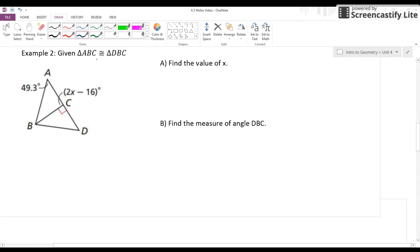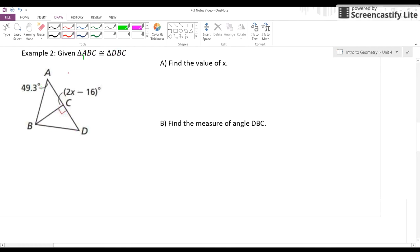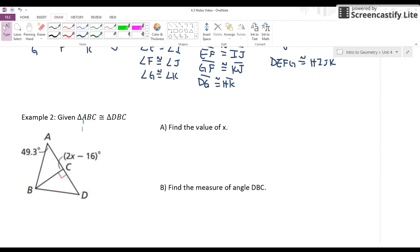Now the more interesting part — solving for things given congruent angles. In example 2, we're given that triangle ABC is congruent to triangle DBC. These are two congruent triangles, which tells me all corresponding angles are congruent: angle A and angle D, angle ABC and angle DBC, angle ACB and angle DCB. We want to use this information to find X.